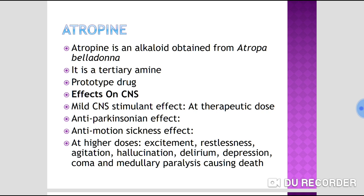Regarding effects of atropine on the CNS: at therapeutic dose, it acts as a mild CNS stimulant. It also has an anti-Parkinson effect — it controls tremors and rigidity in case of drug-induced Parkinsonism.